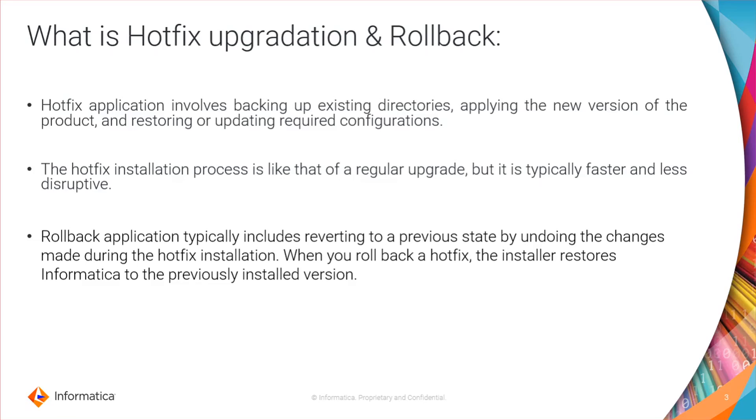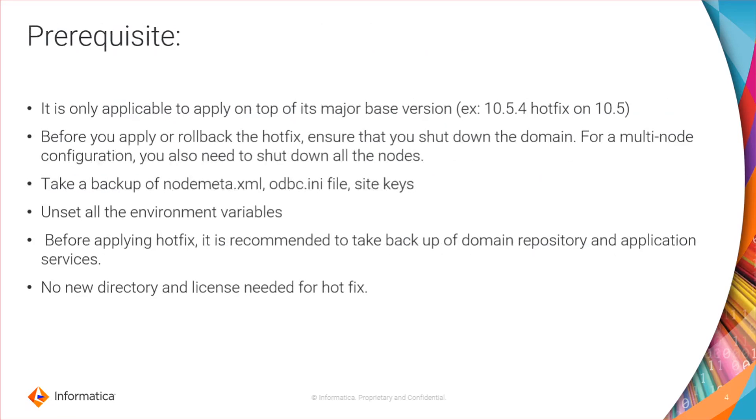Rollback application typically includes reverting to a previous state by undoing any changes made during the hotfix installation. Whenever you are rolling back a hotfix, the installer will reintroduce Informatica to the previously installed versions.